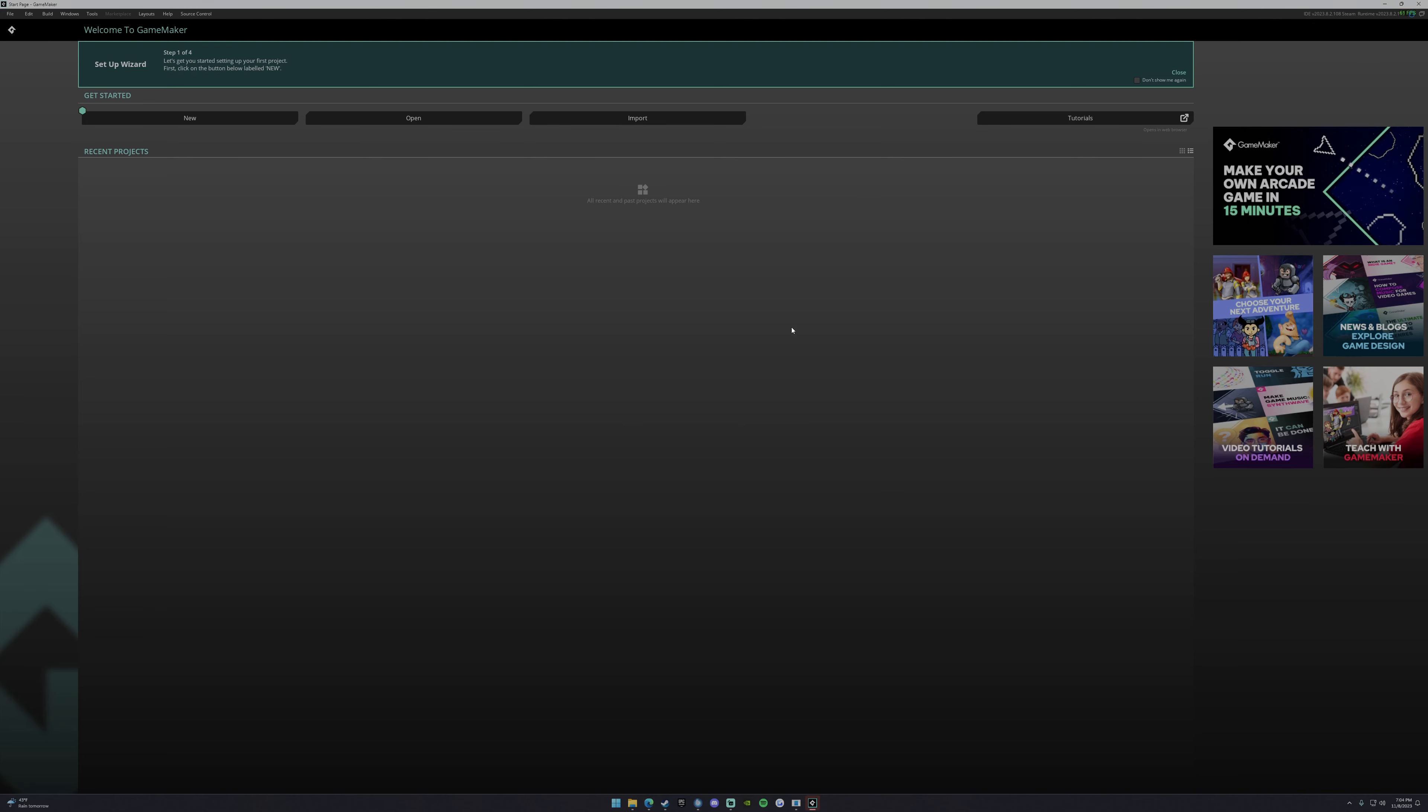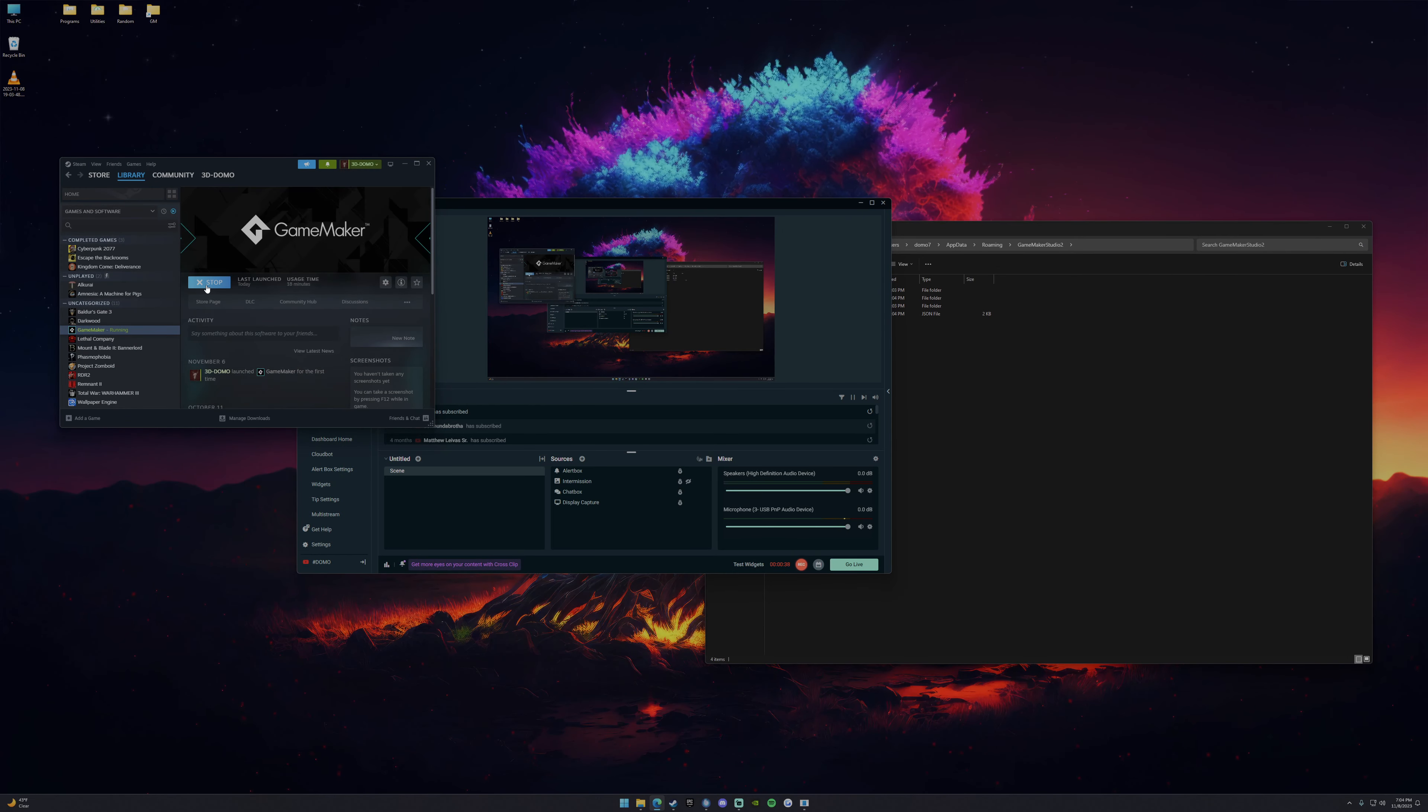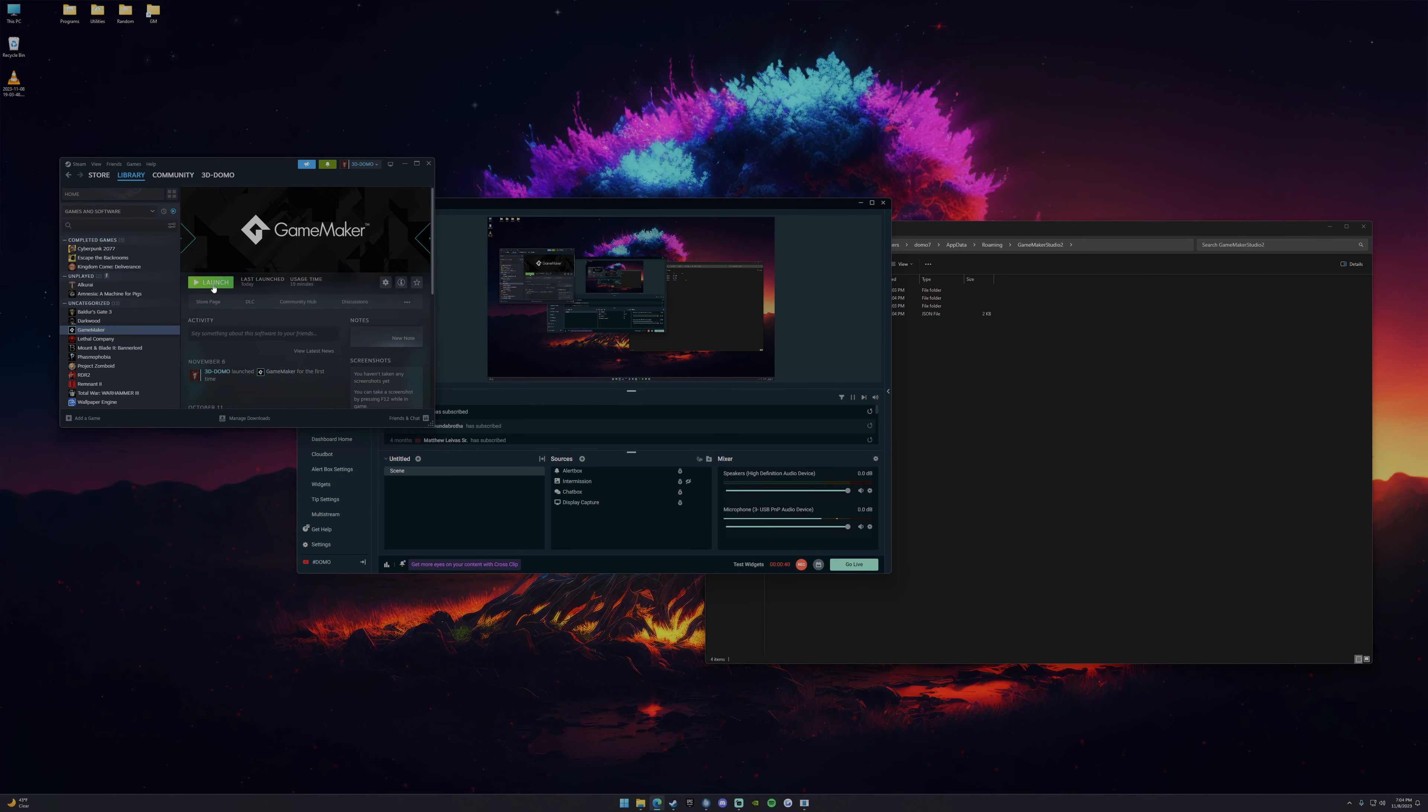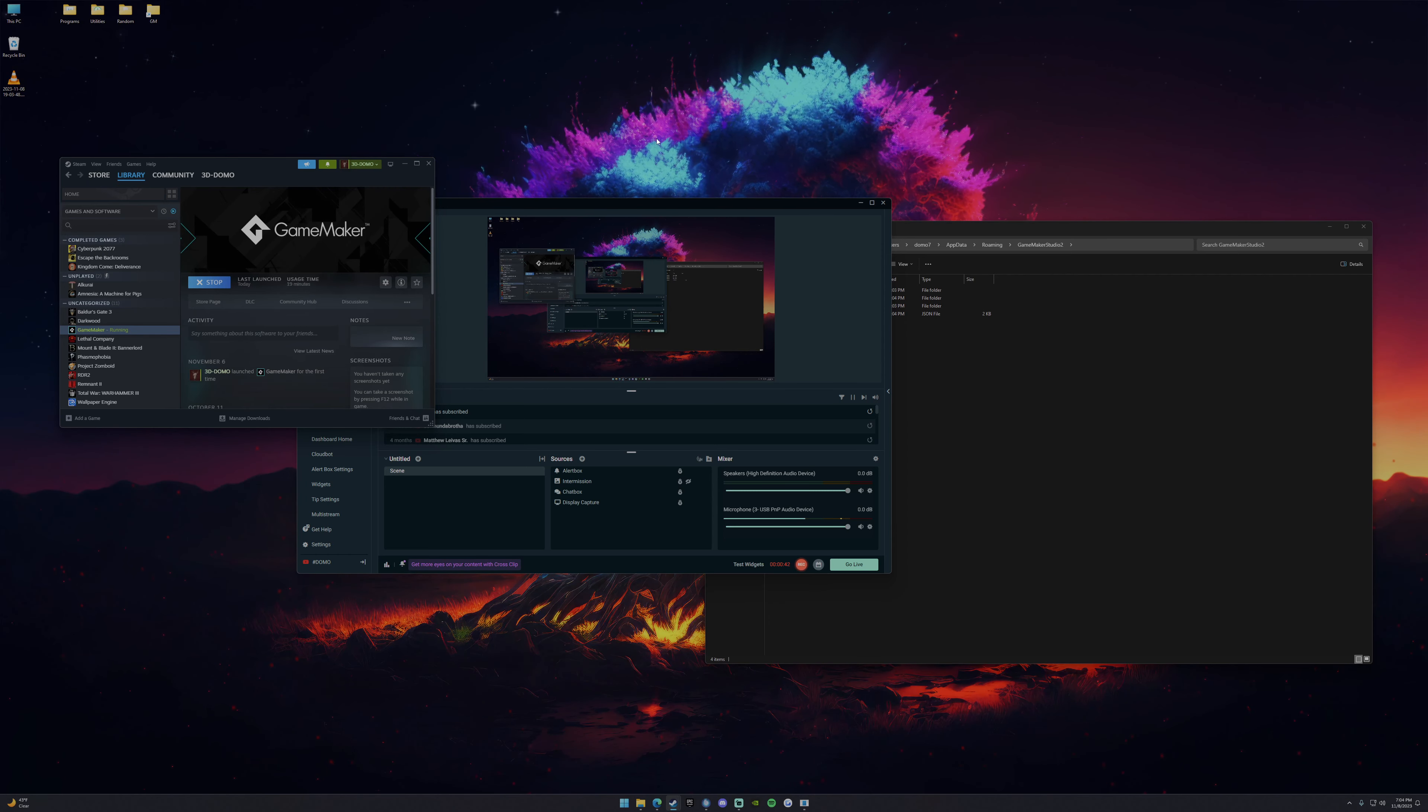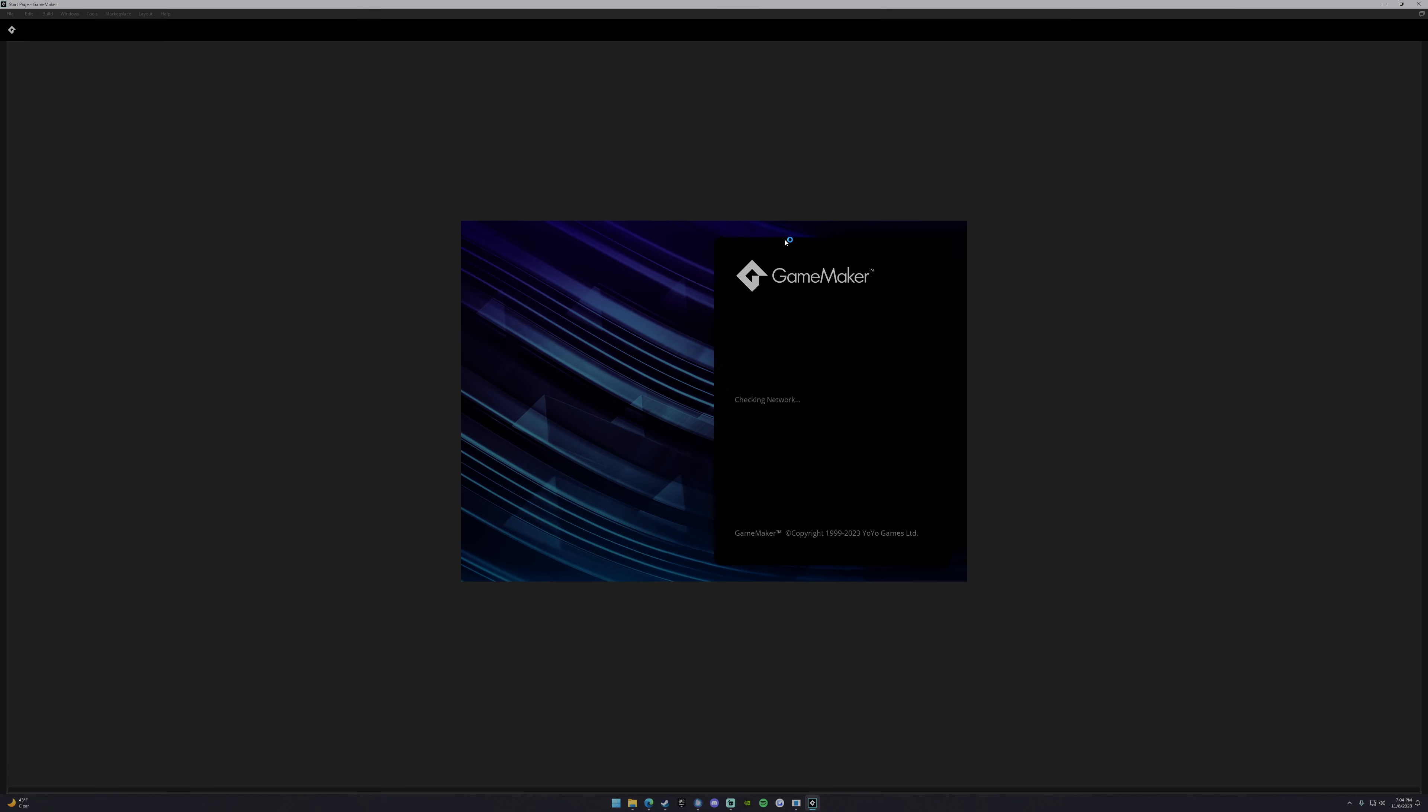See, successfully logged in, and we're all good to go. Well, the problem is, if you close it and you go to launch it again, subsequent launches, it will not launch. It will stop right at user processing and it'll crash.